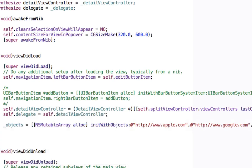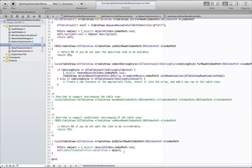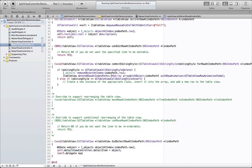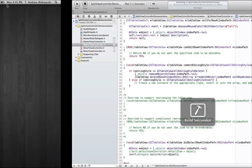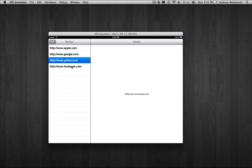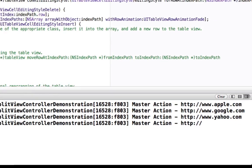Back in our master view controller, we have to remember to pass the message masterAction to the delegate when the user taps on a row. Now we see that when we tap on the table cell that we're calling the method masterAction through the delegate.